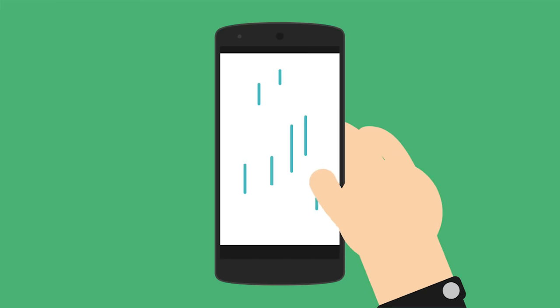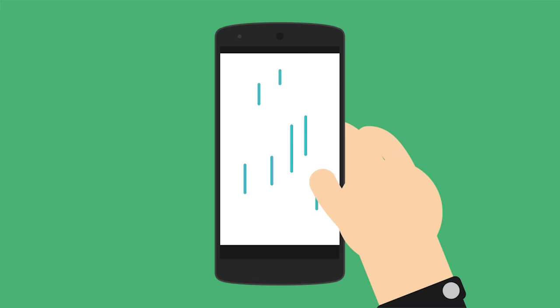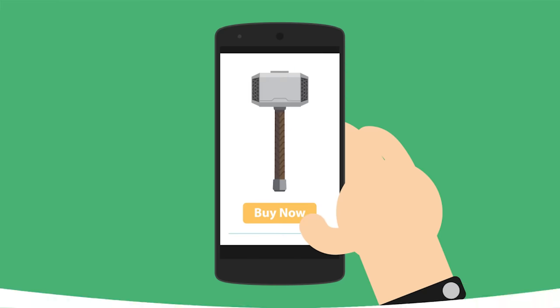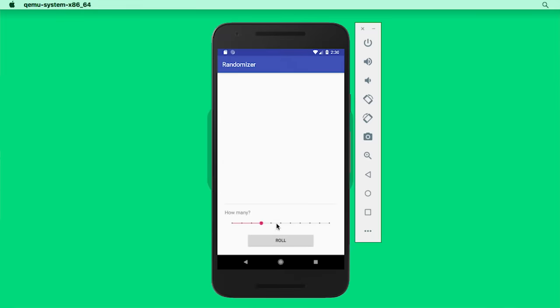These days, there are too many choices of everything. So to help us choose between a bunch of options, we'll make an app that lets us specify how many options there are and then selects one at random when we click a button. Awesome. Now that we know where we'd like to end up, let's start by downloading Android Studio.